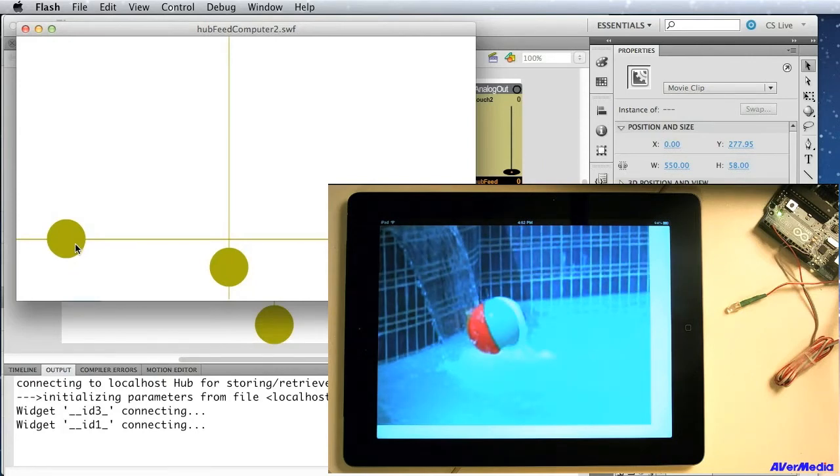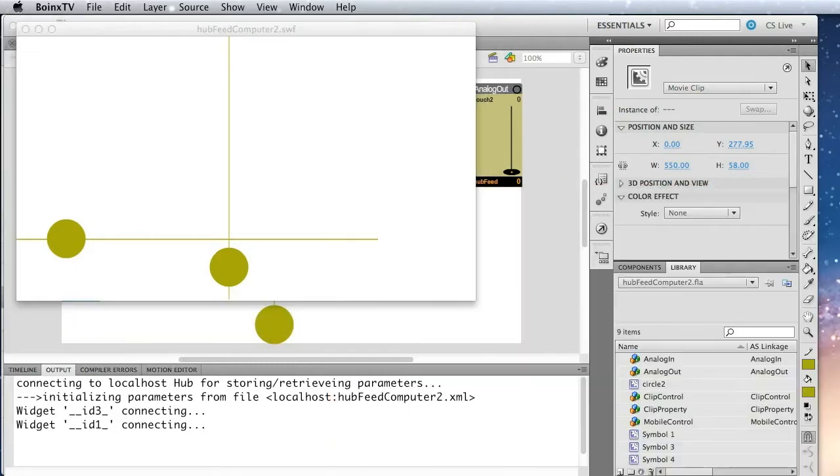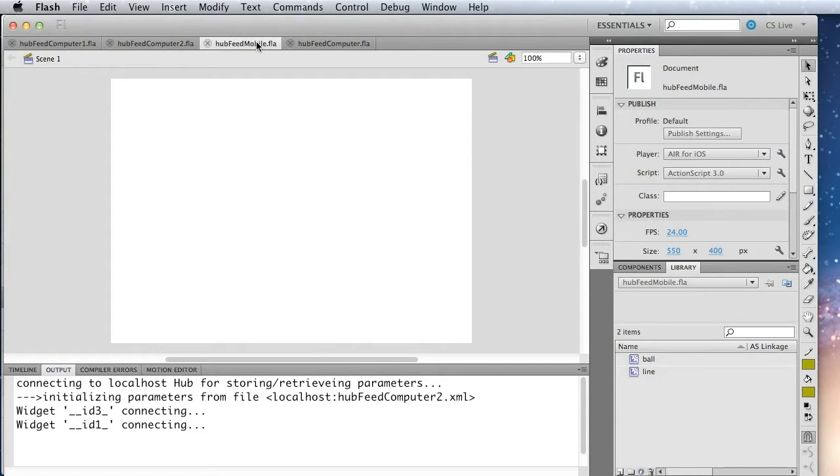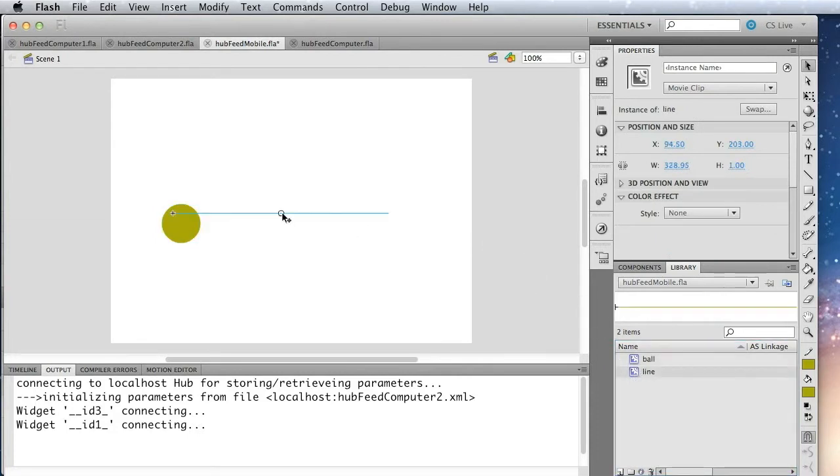Okay, so let's see how we can build one of these. So I'm going to start with a blank document, and we'll first create the mobile application, and then we'll create the application that runs on the computer. So I've got a couple graphics here already created. This is the ball and line that you saw earlier.